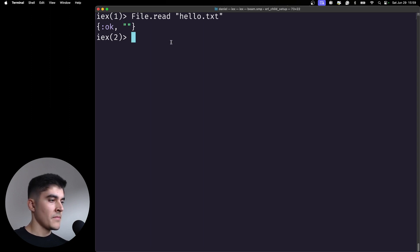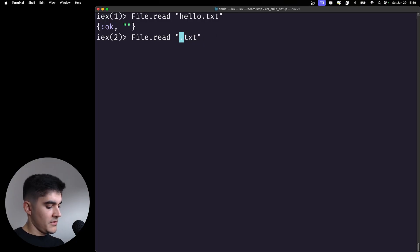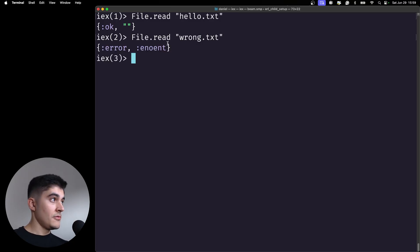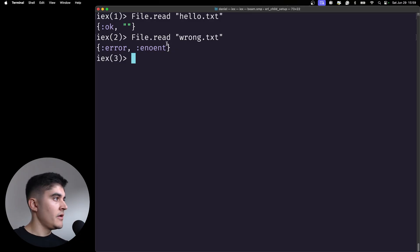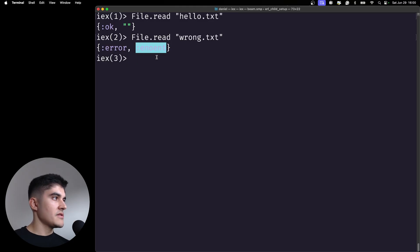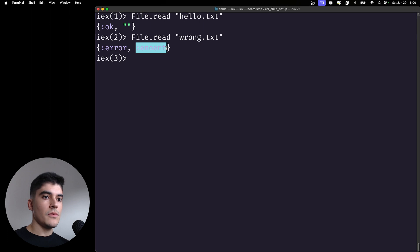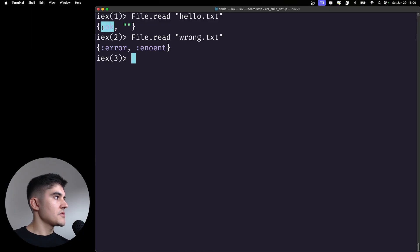Now watch what happens if I try to open a file that doesn't exist. Now I get a tuple. It's the same two elements tuple. It's always a two elements tuple where the first element is either ok or error. And then the second element is like, if the first one is an error, it's usually here a status code or a reason why it went wrong. And then if the status is ok, you're gonna get like the function result on the second element of the tuple.